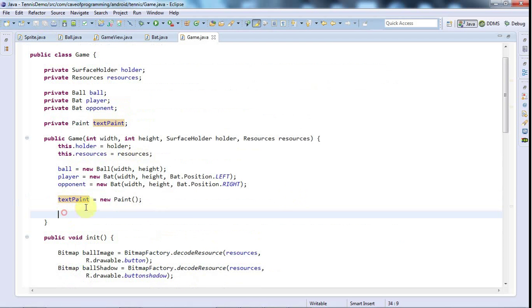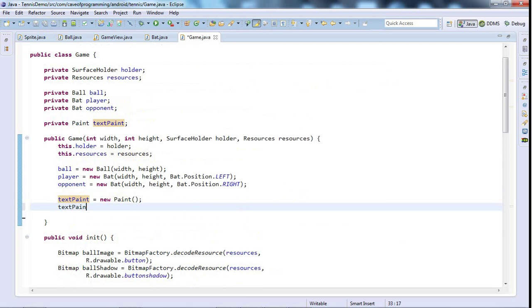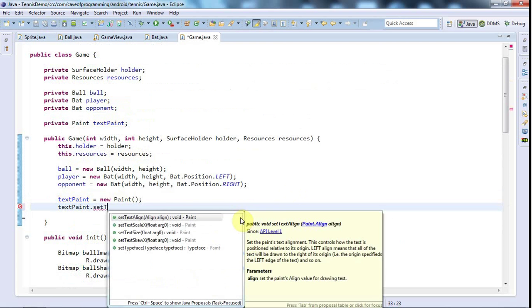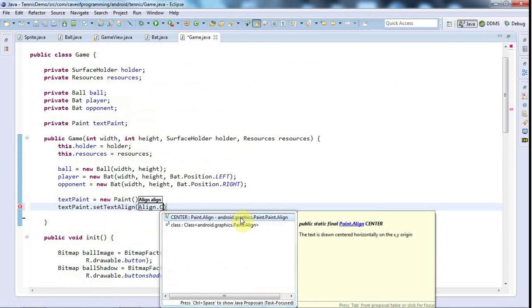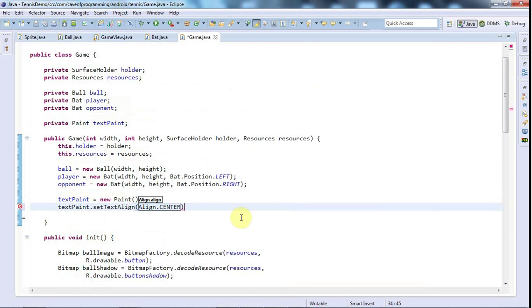I'll say textPaint.setTextAlign and I'll set that to align.center to align the center of the text to the position that I say I should paint it at. So it's going to be directly in the center of the screen as opposed to aligning the left hand side of the text with the center of the screen which wouldn't look good.